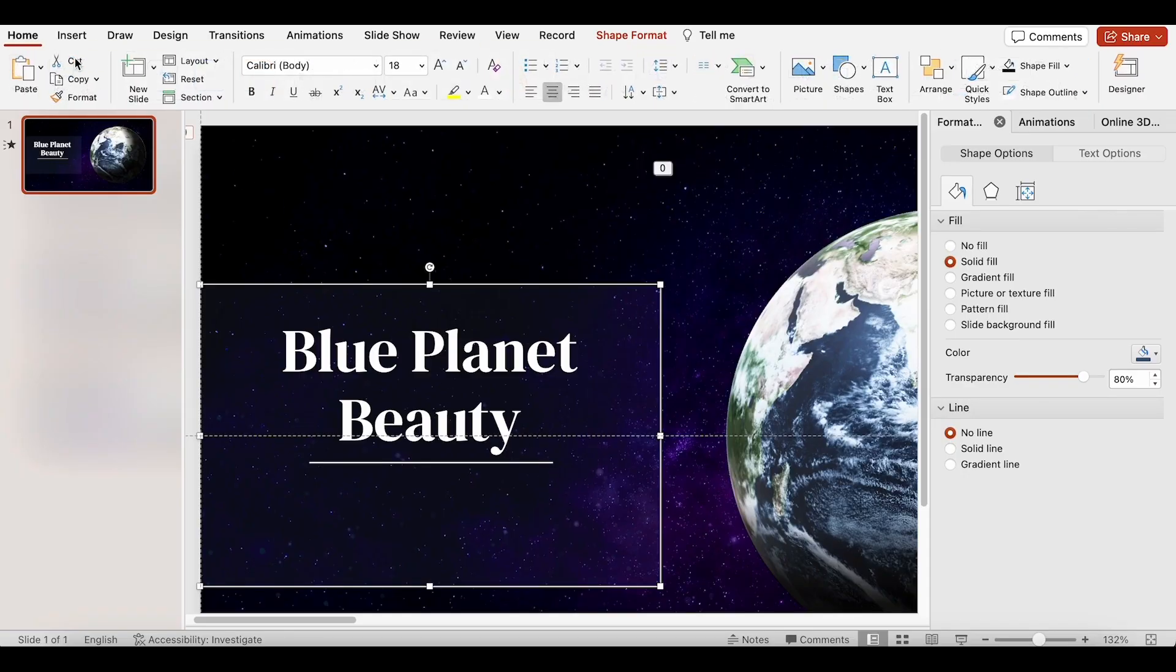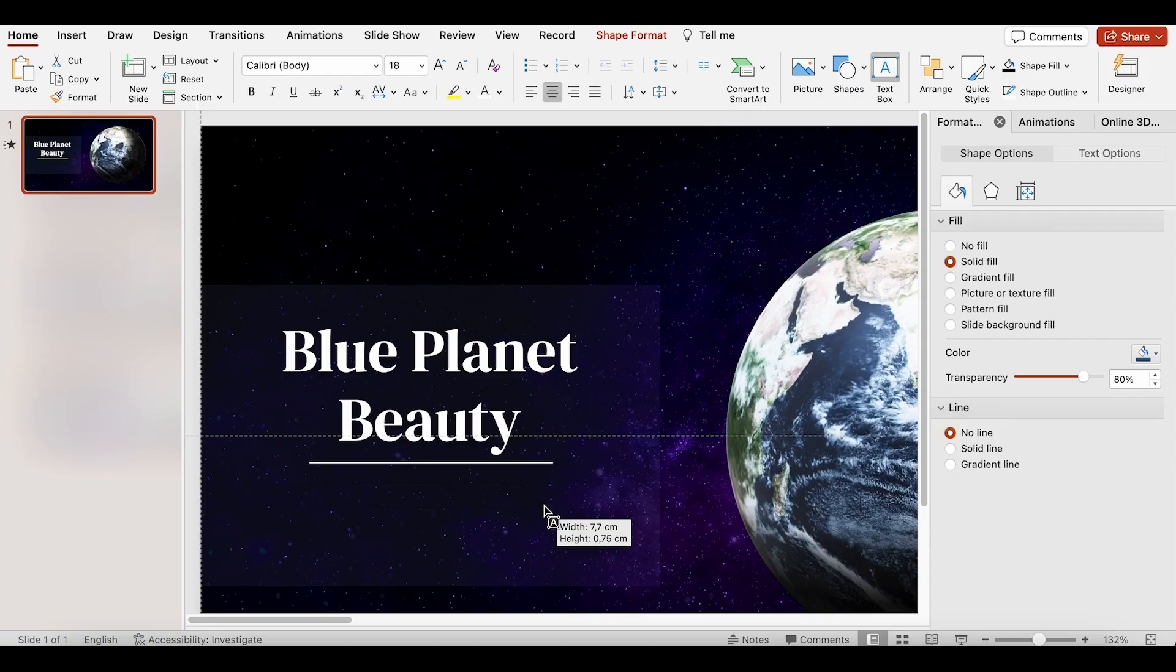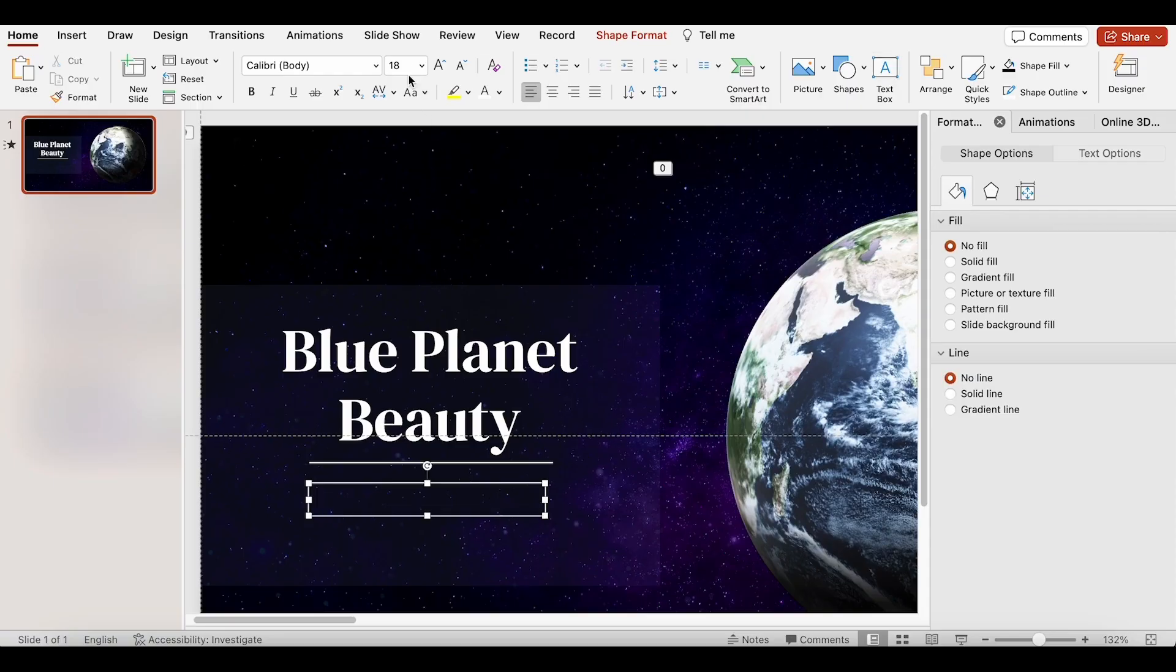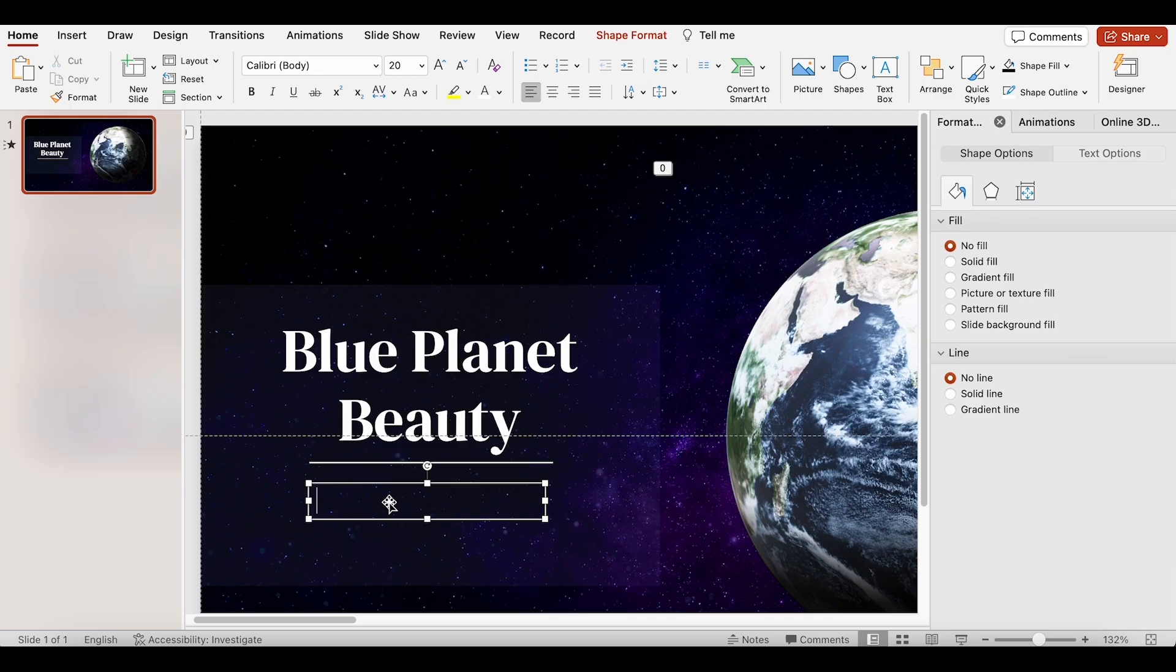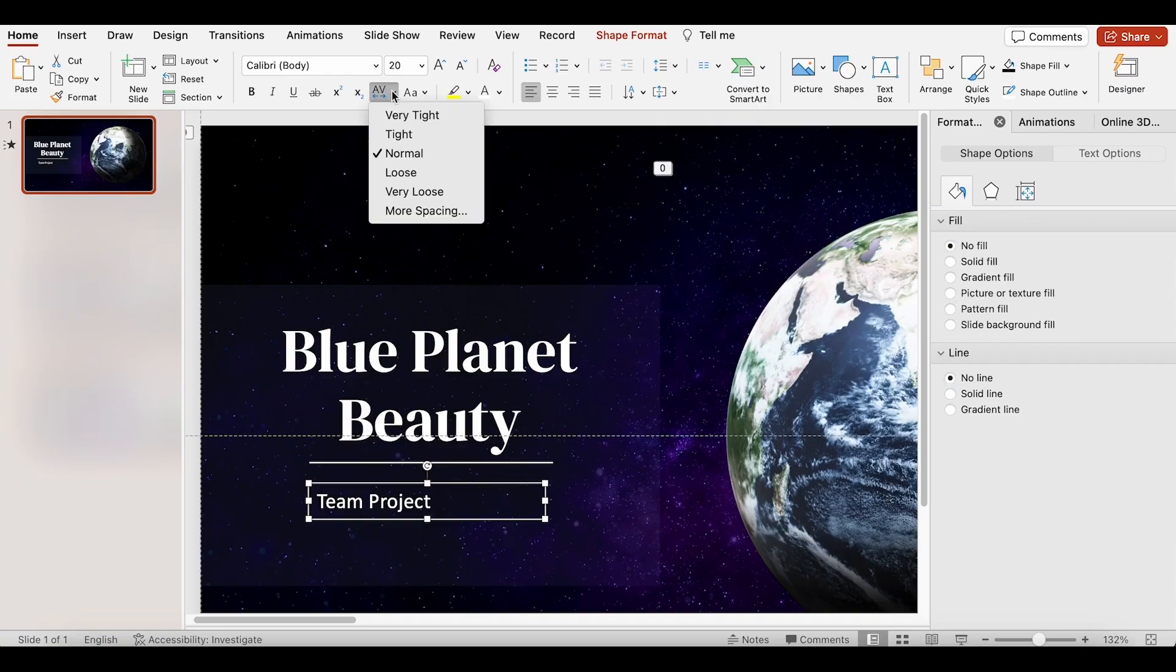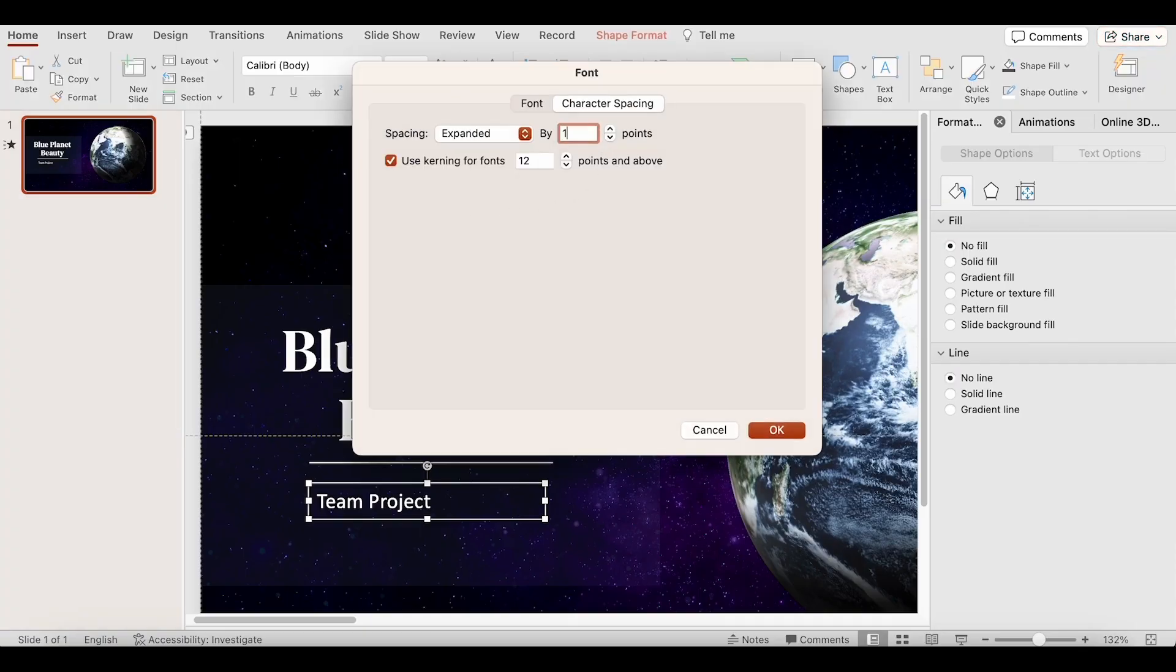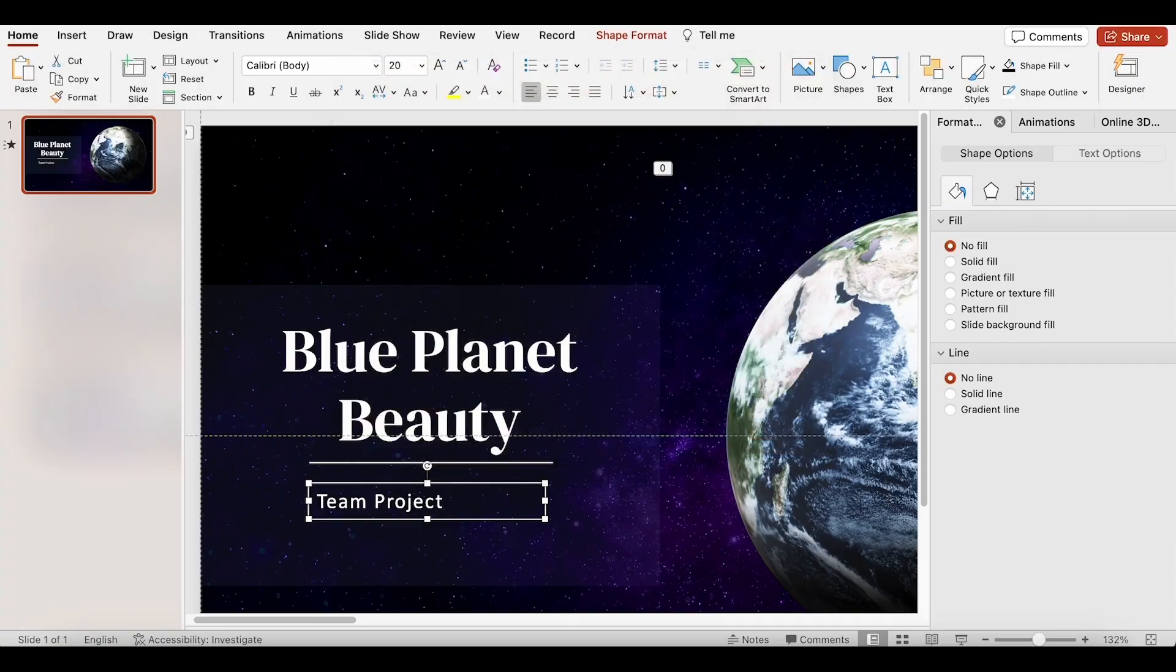Next, let's add more text. The font size is 20, the color is white, and I will type Team Project. I will set the spacing to 1 and center the text.